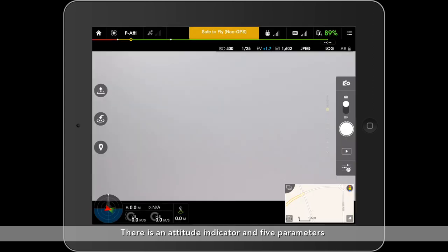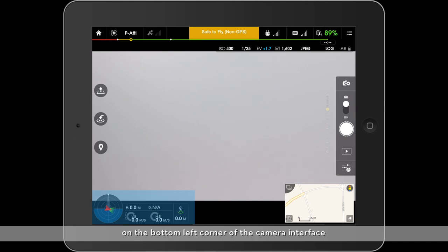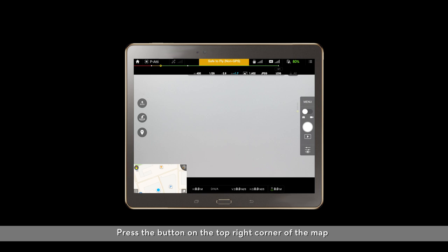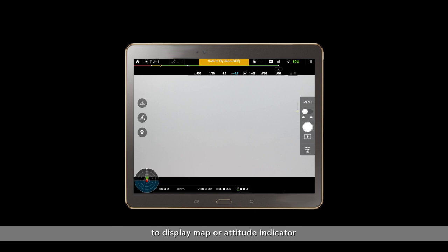There is an attitude indicator and five parameters in the bottom left corner of the camera interface. For phones and tablets with small screens, only the map will be displayed in the bottom left. Press the button in the top right corner of the map to display the map or attitude indicator.